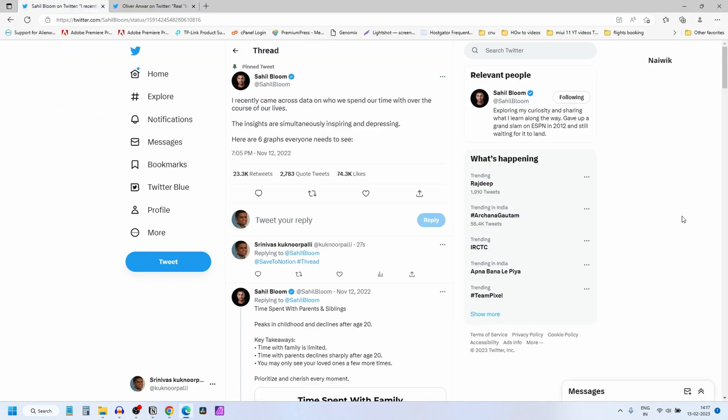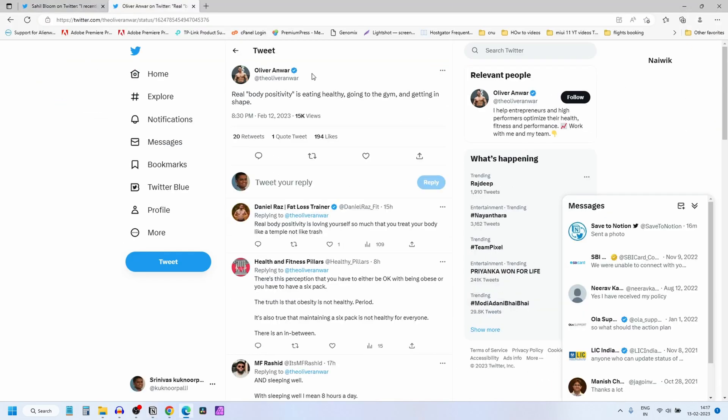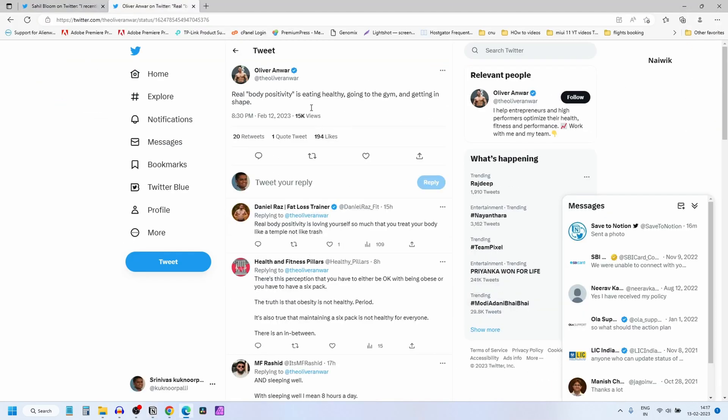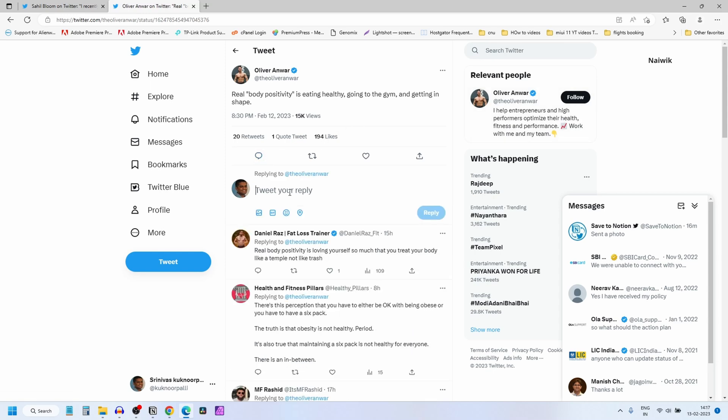Now let's save a tweet. Here is a sample tweet I would like to save in Notion. Click on tweet your reply and type @save to Notion.